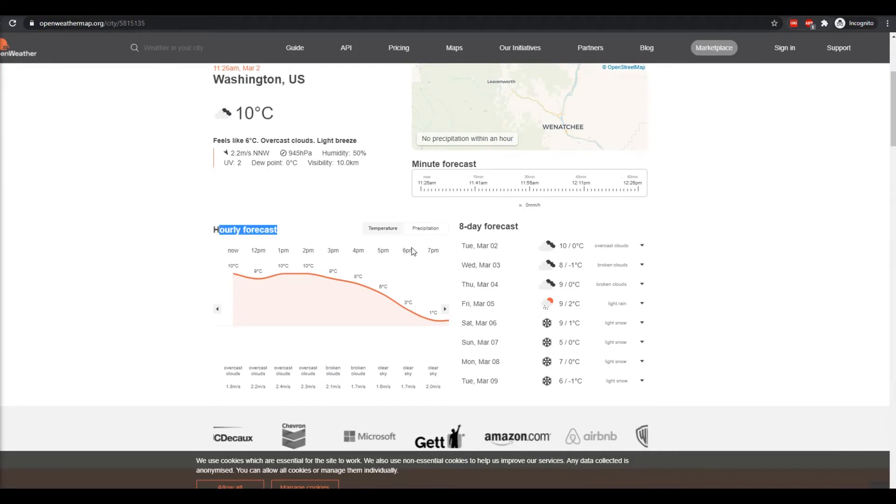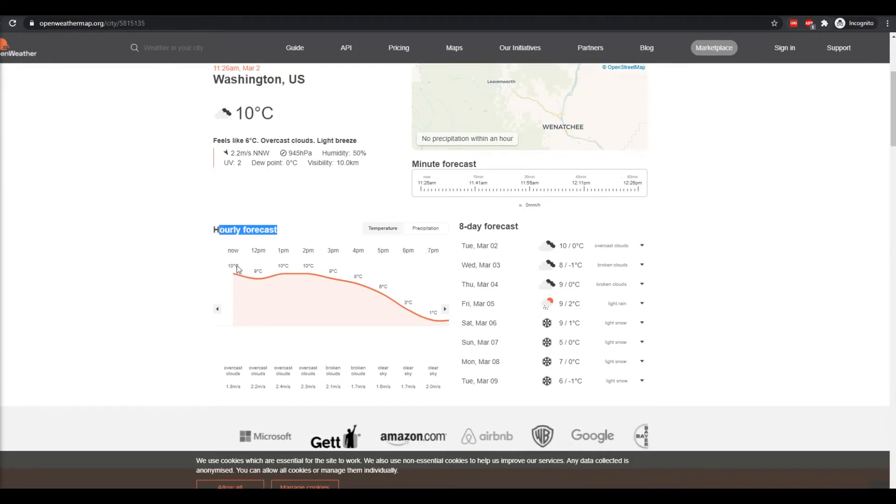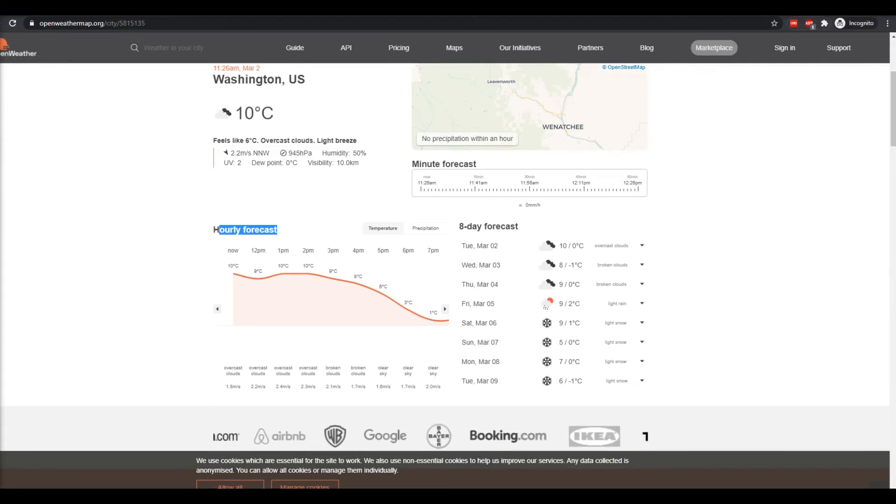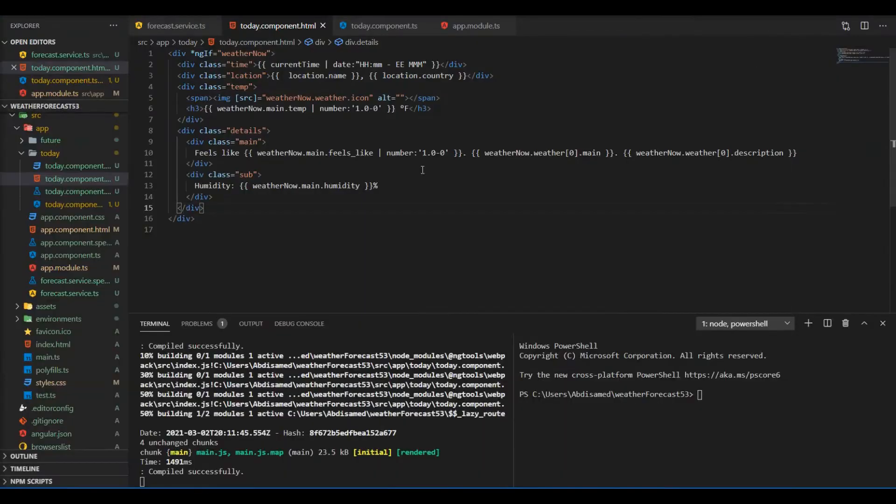So now this is the timeline that I talked about earlier. We're gonna be having a different forecast every three hours.